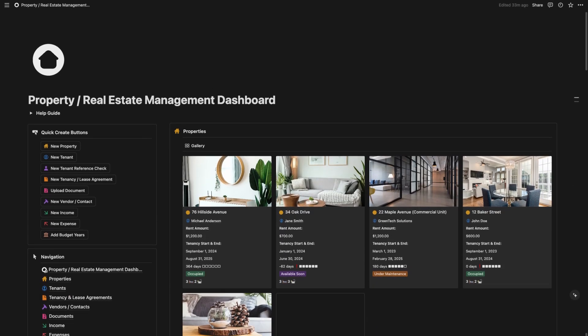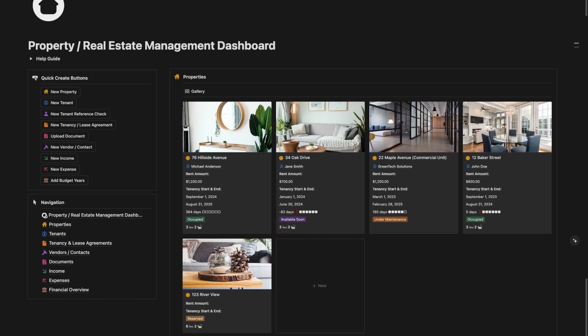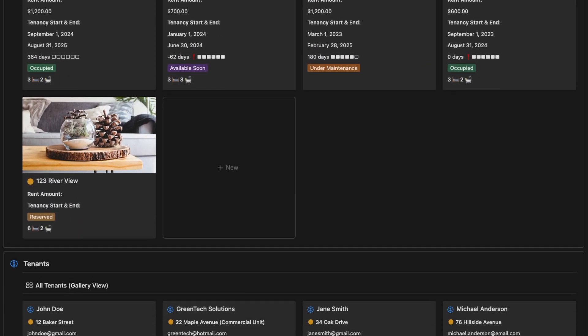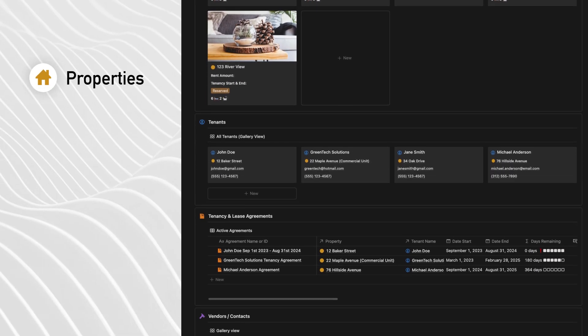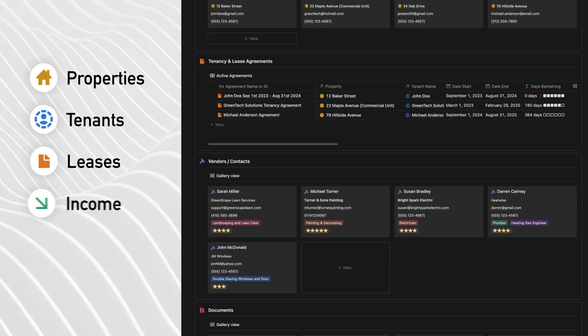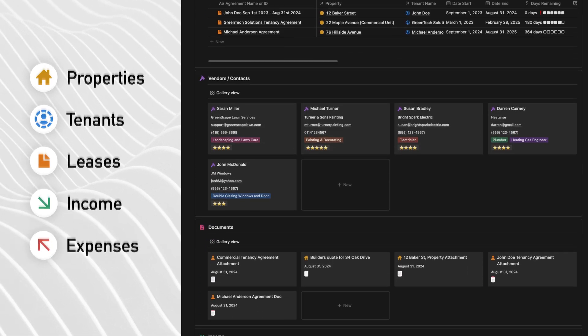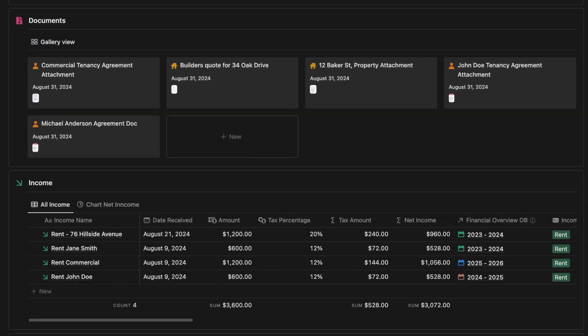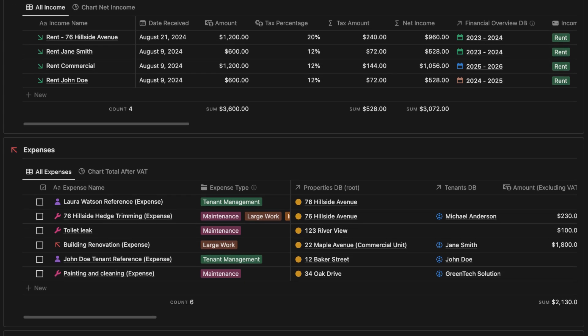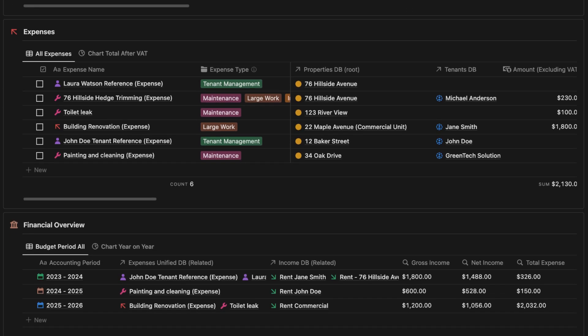Let's start with a quick overview of the dashboard. This is your central hub where you can see everything at a glance: properties, tenants, leases, income, expenses, and more. It's designed to be intuitive so you can get to what you need fast without getting lost in the details.